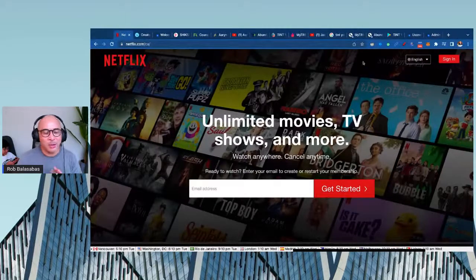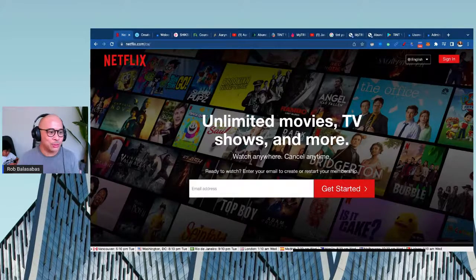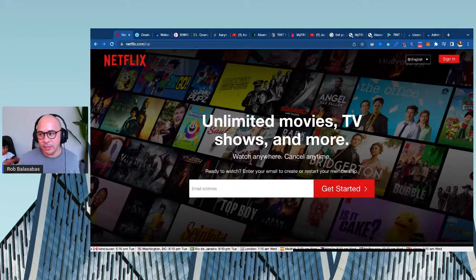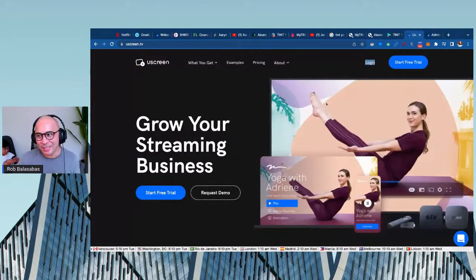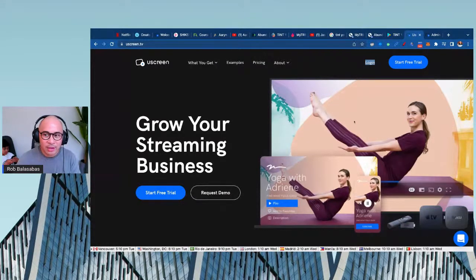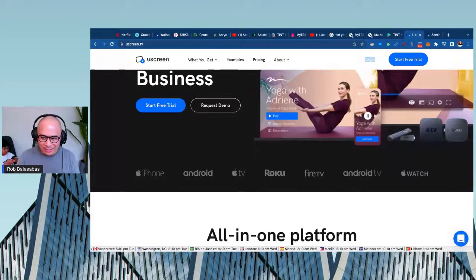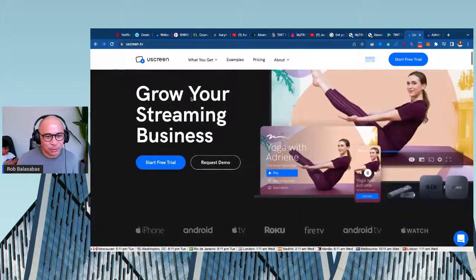I'm going to get to the punchline — the solution that will help you build your own Netflix — and then rewind back to show you actual sites of what this can look like. The answer is a tool called Uscreen. Uscreen is a video monetization platform — I'm the head of partnerships there. You can build a web-based site similar to Netflix, and also your own apps: iPhone, Android, Apple TV, Roku, Fire TV, Apple Watch TV.